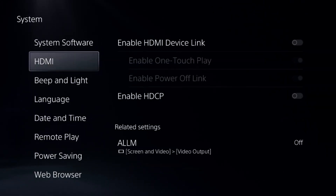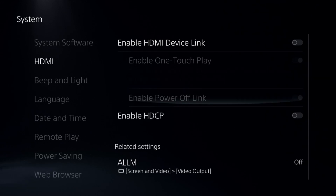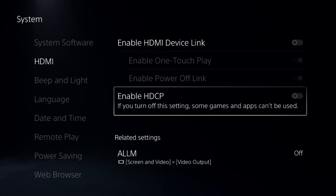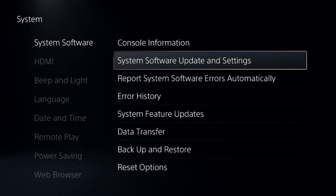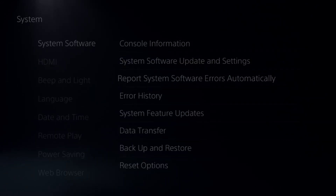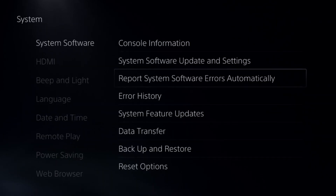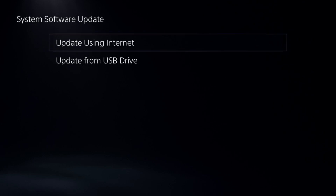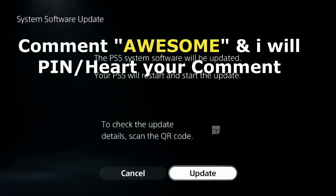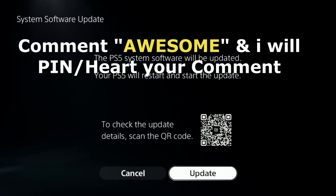Then go to System, select HDMI, and disable those options. Next, go to System Software, select 'Report System Software Errors Automatically,' and enable that option. After that, update your system software using your internet connection.